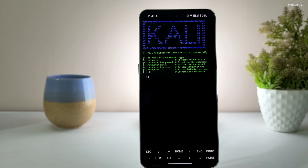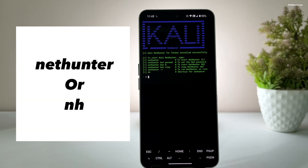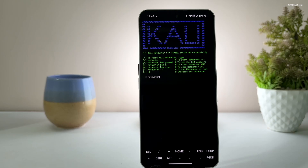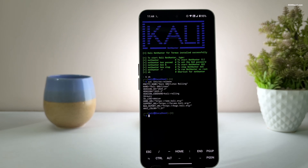Now here are some important commands you need to know — I recommend taking a screenshot for quick reference. To enter CLI mode, type nethunter or simply type nh. Once you enter CLI mode, you will notice the prompt has changed, indicating you are inside Kali Linux. You can confirm the latest version by running this command. To test the internet connection, run this command — if everything is set up correctly, you will receive packets.